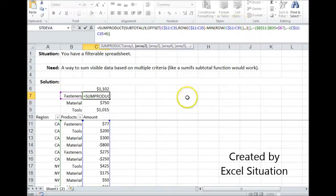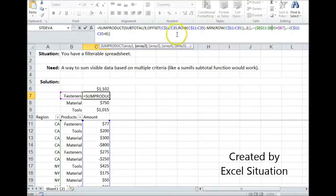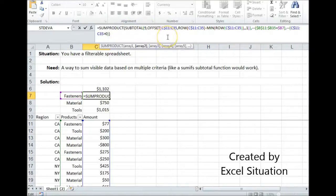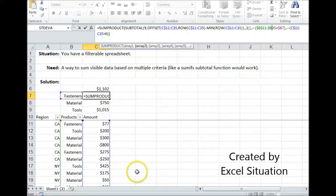Looking at these three arrays: if the first one is a zero, then anything after that doesn't matter because zero times anything is zero. But assuming the row is visible, it stores a one. Then if the product is a fastener, that's a one. And if the amount is greater than zero, that's also a one. So we get one times one times one, which equals one — meaning include that row in the subtotal sum. It takes the dollars for that row, includes them, then moves down to the next row, all the way to the bottom, adds it all together, and that's how it comes up with its answer.